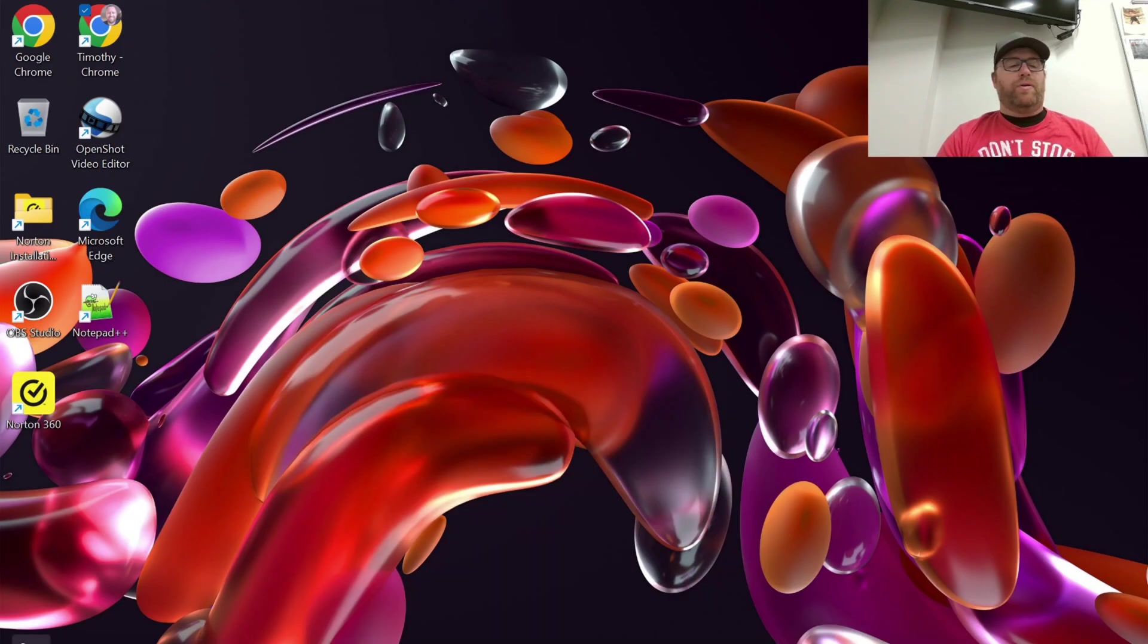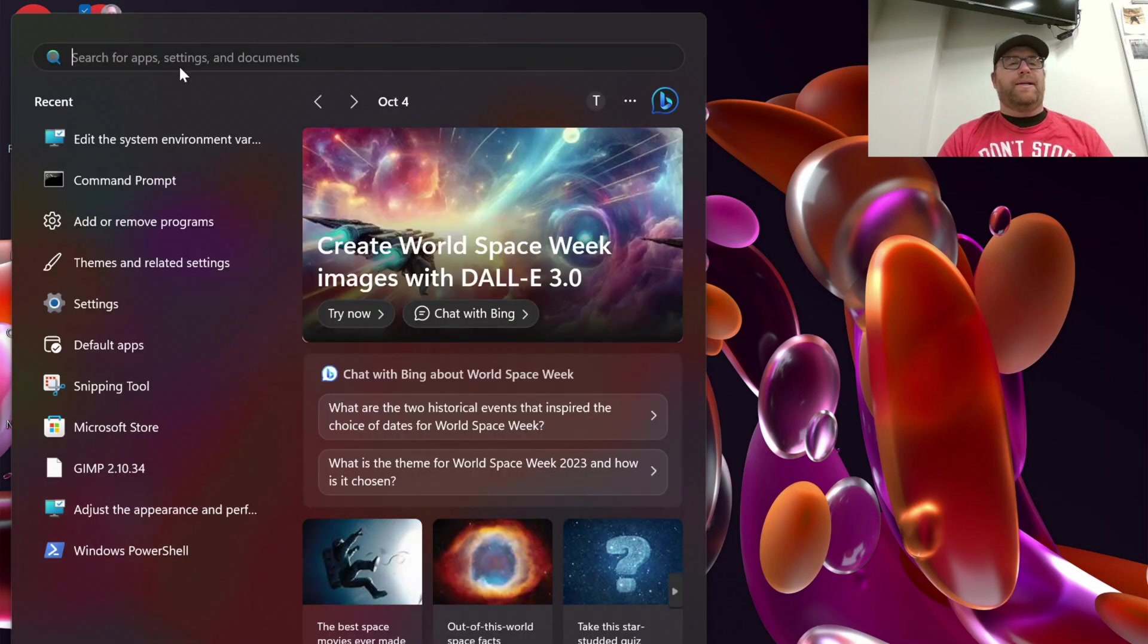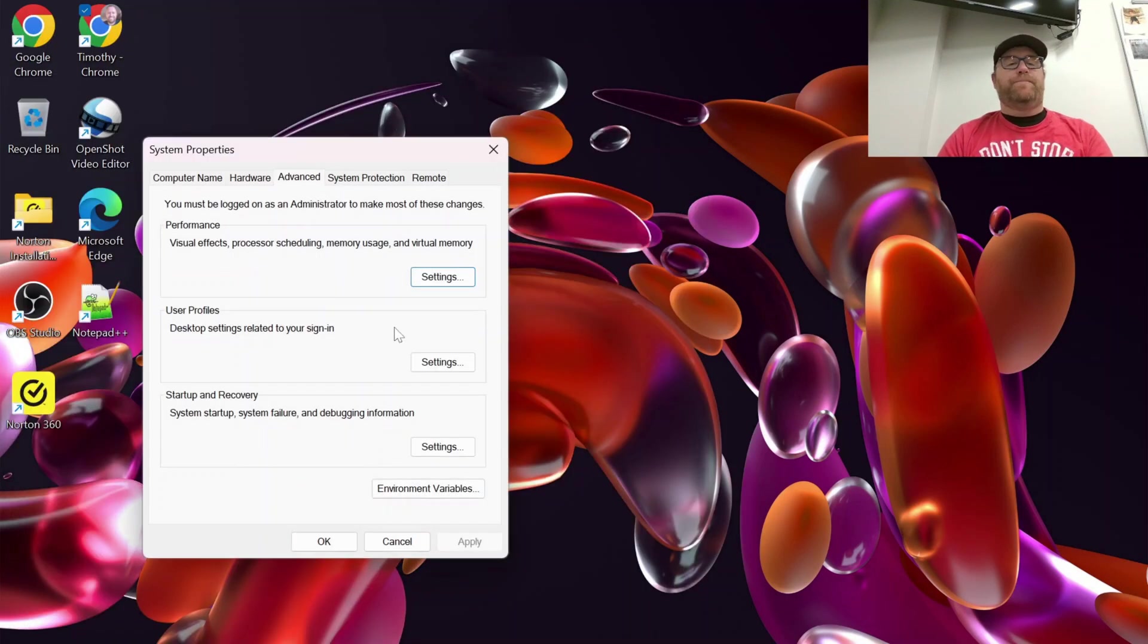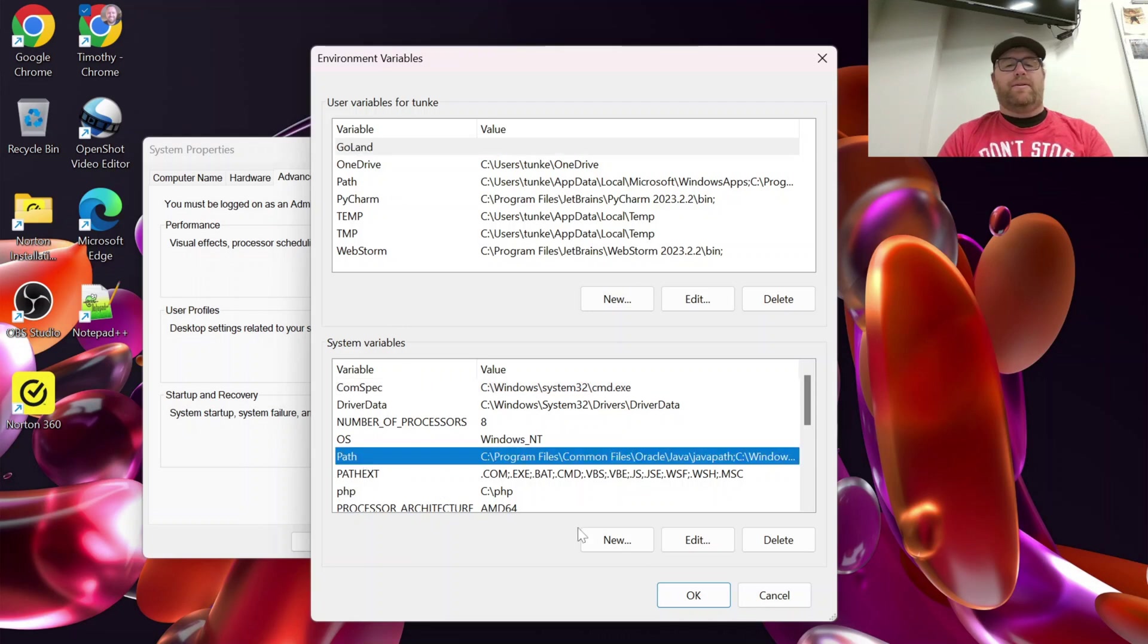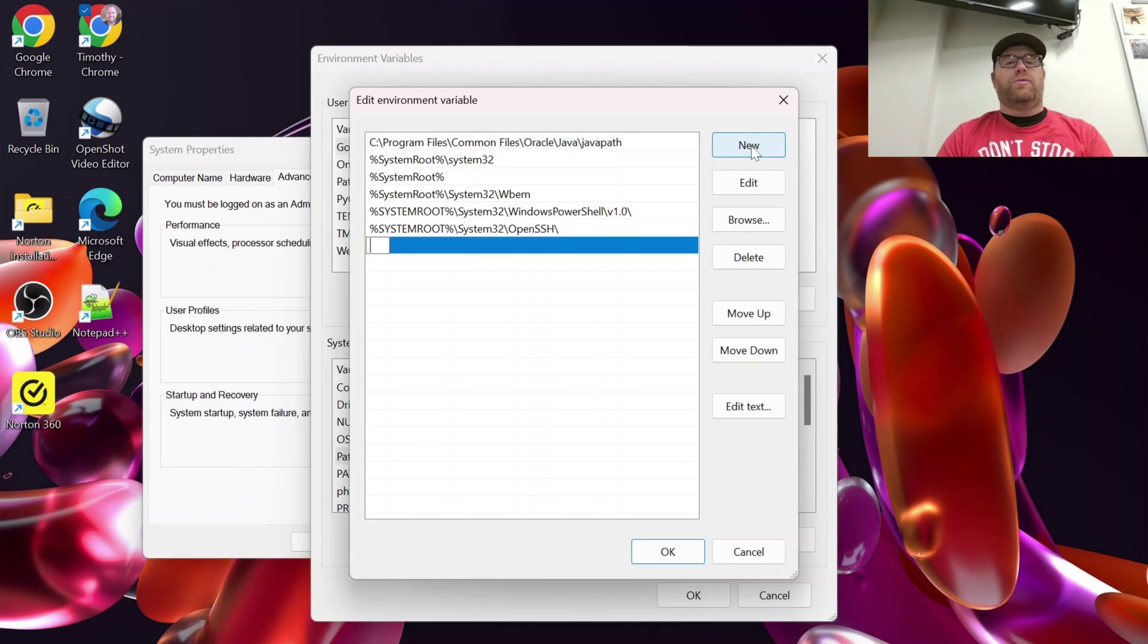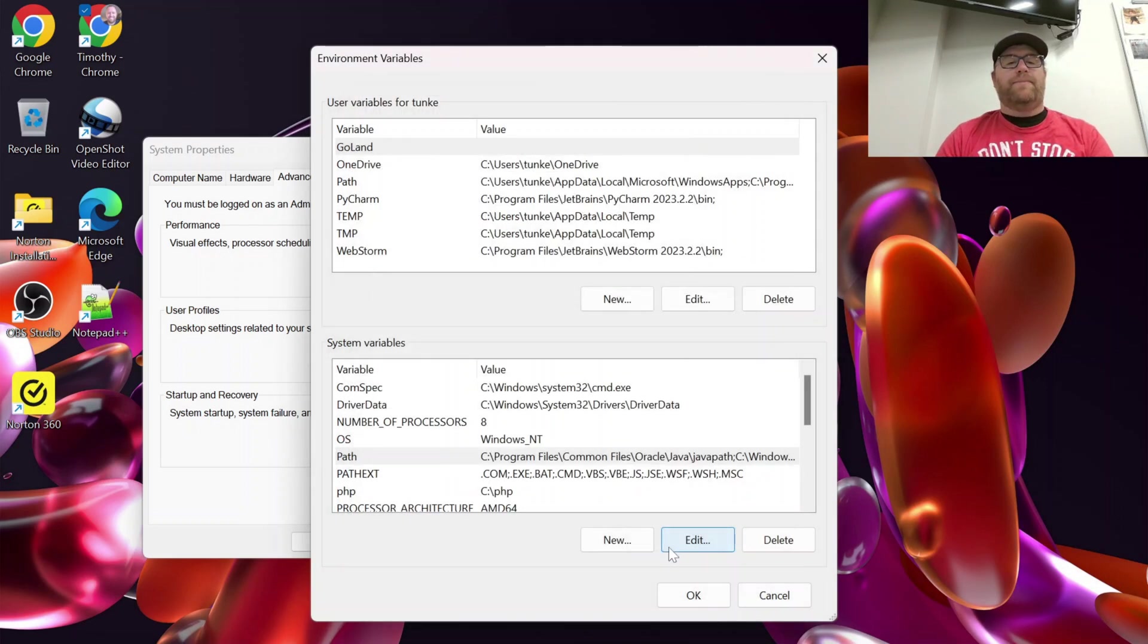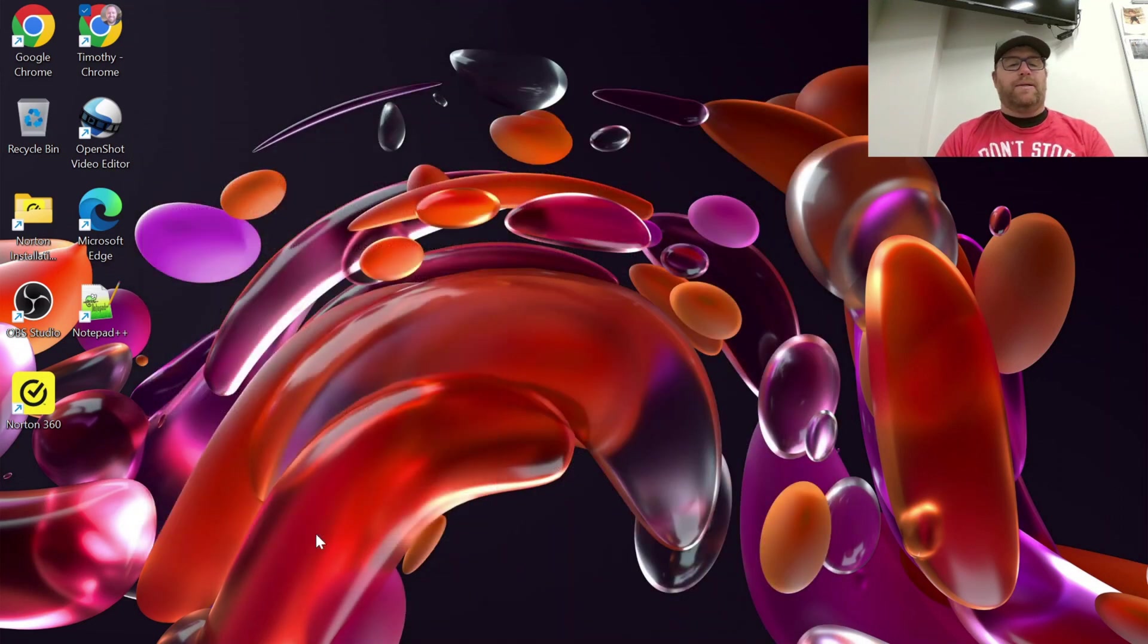We're now going to go over to our Windows start icon here and search for environment variables. I'm going to click open and I'm going to click on environment variables. I'm going to go to my system variables, click path here and then click edit and I'm going to click new and I'm going to do c colon and then the slash here and then php and I'll click okay and then okay and then okay.